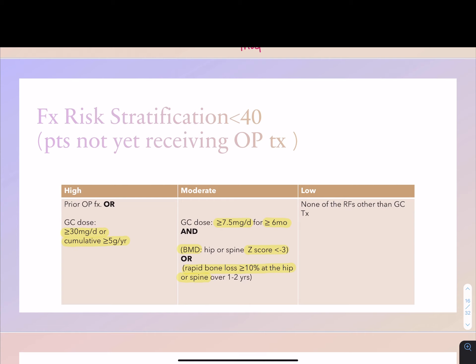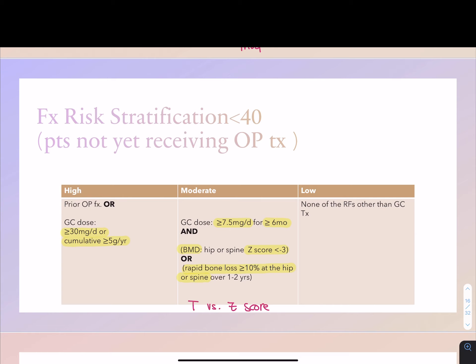Note that T-scores compare your bone density with that of a young adult, while Z-scores compare your bone density with that of your peer group. Why does risk stratification matter? The treatment recommendations from the ACR guideline are based on individual patients' risk stratification — that's why it's important to understand these values before we move to treatment.